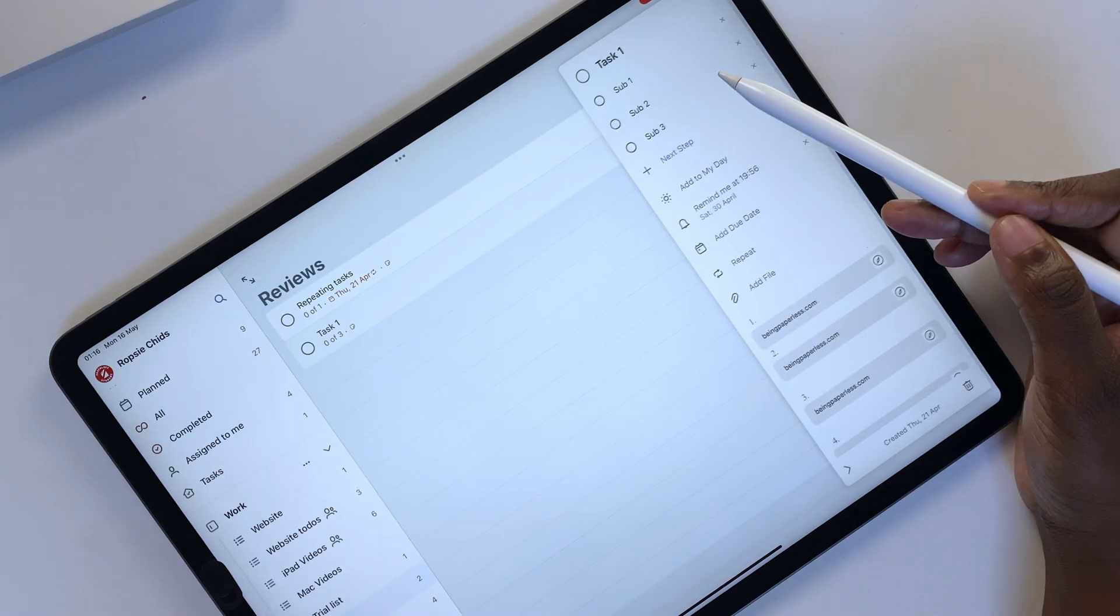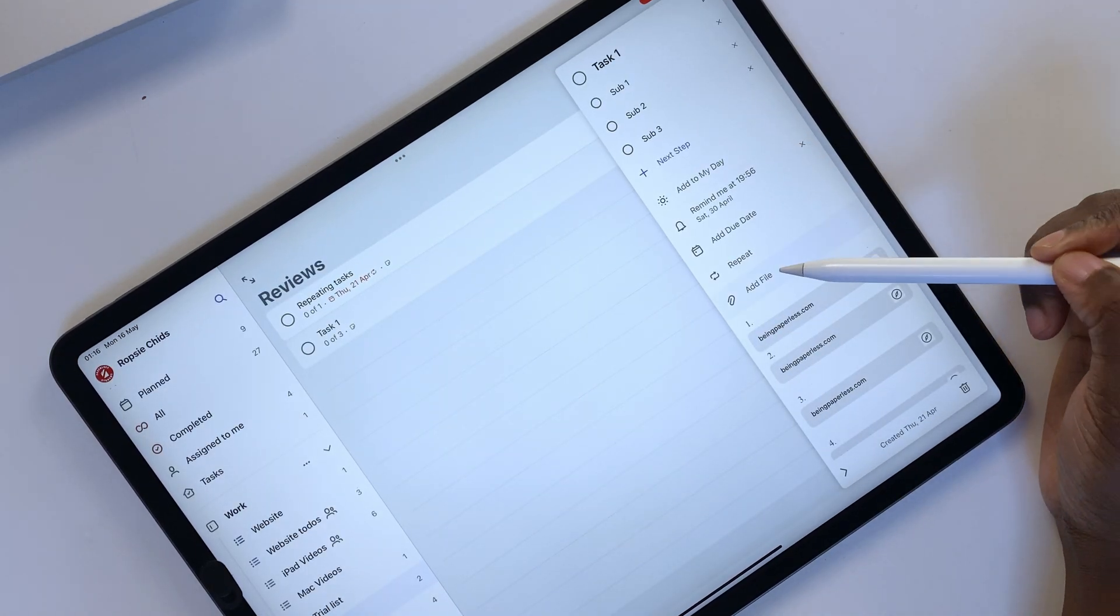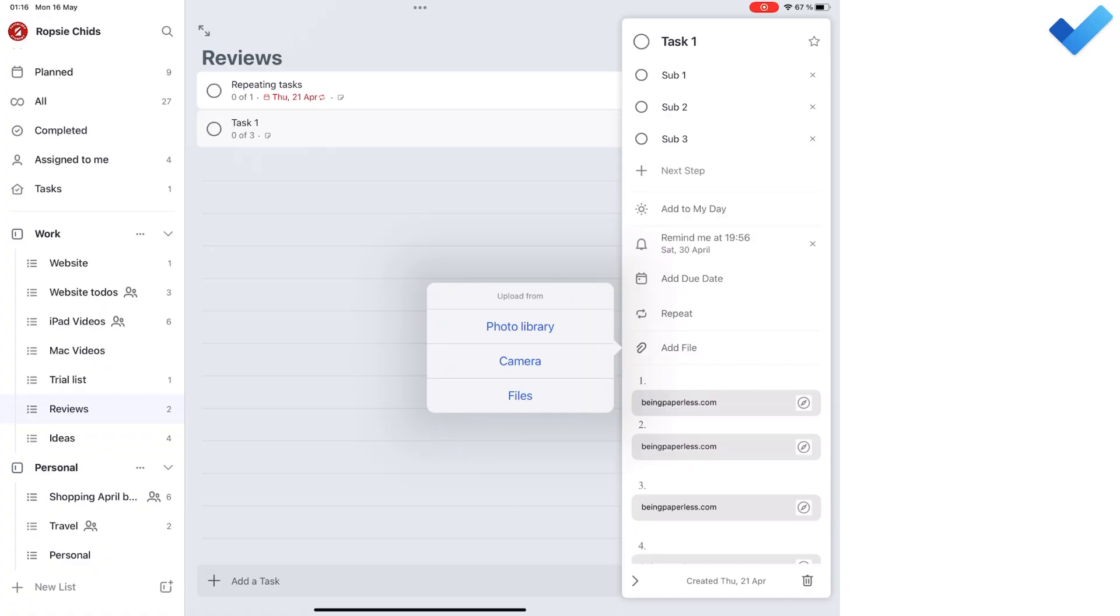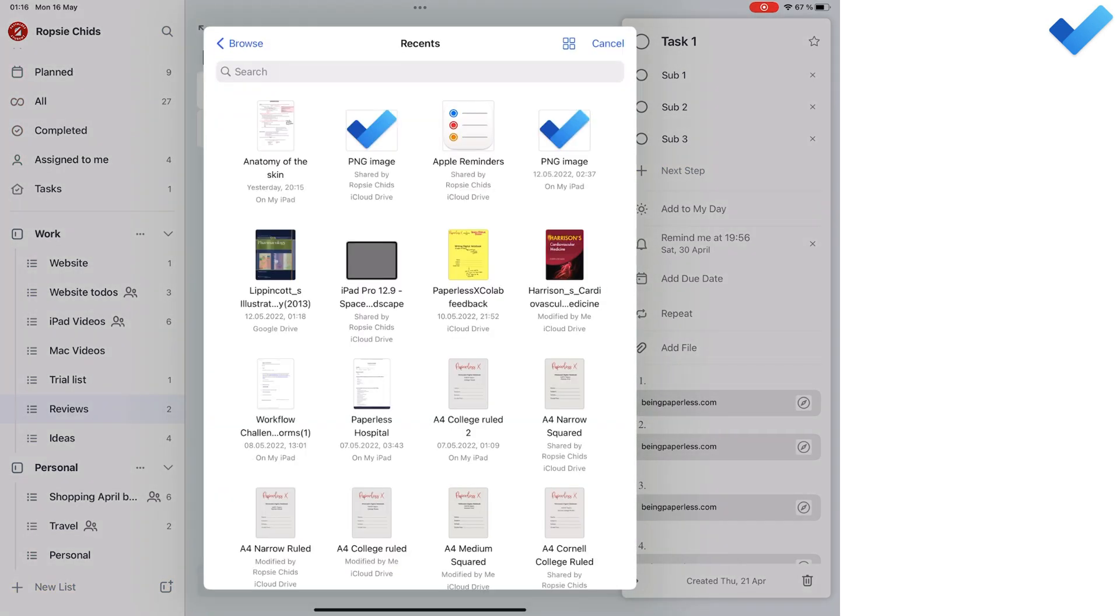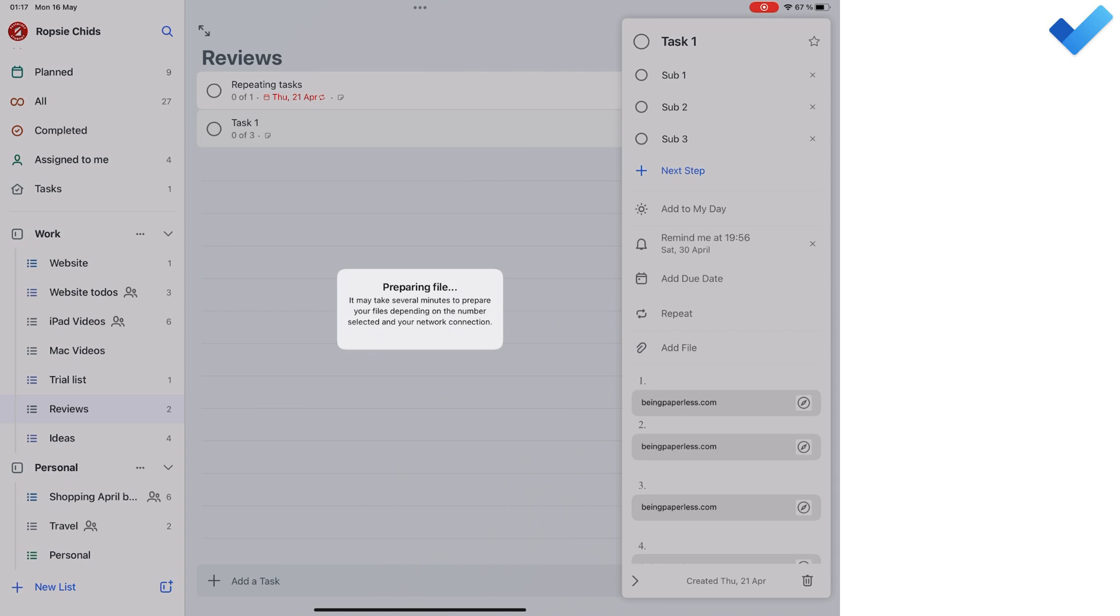In Microsoft To Do, you can add any file type to your tasks, as long as they are 25 MB or less.